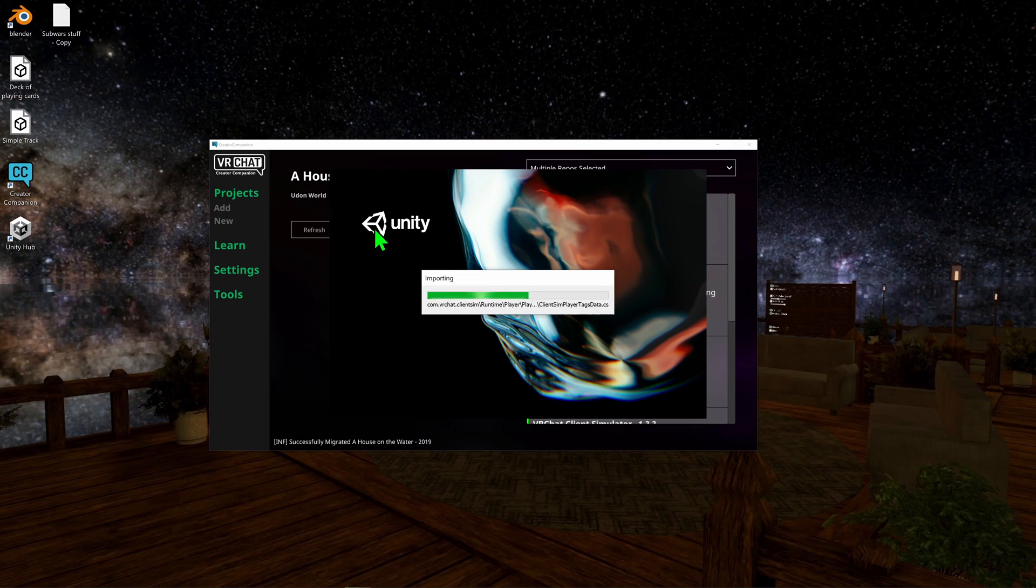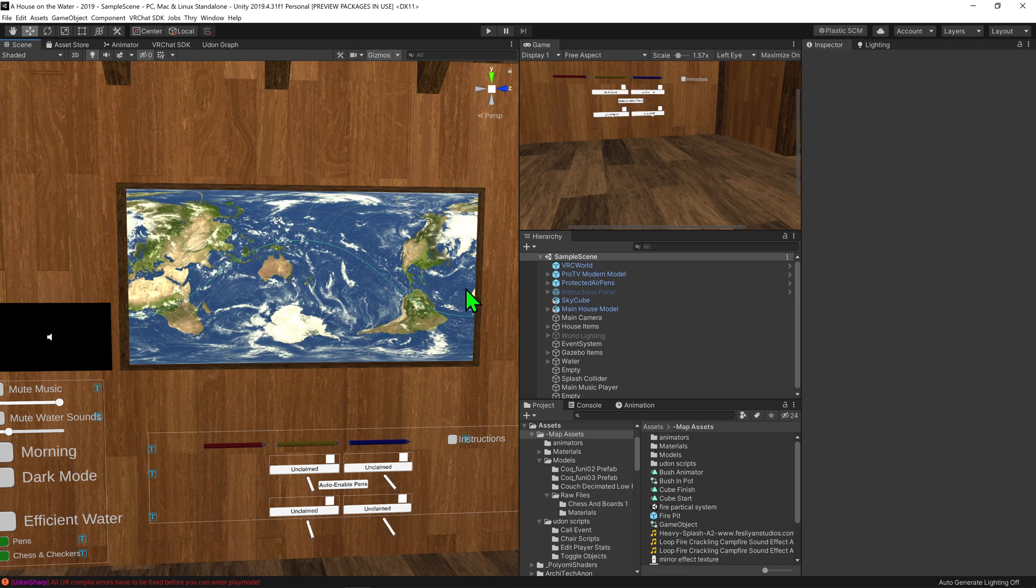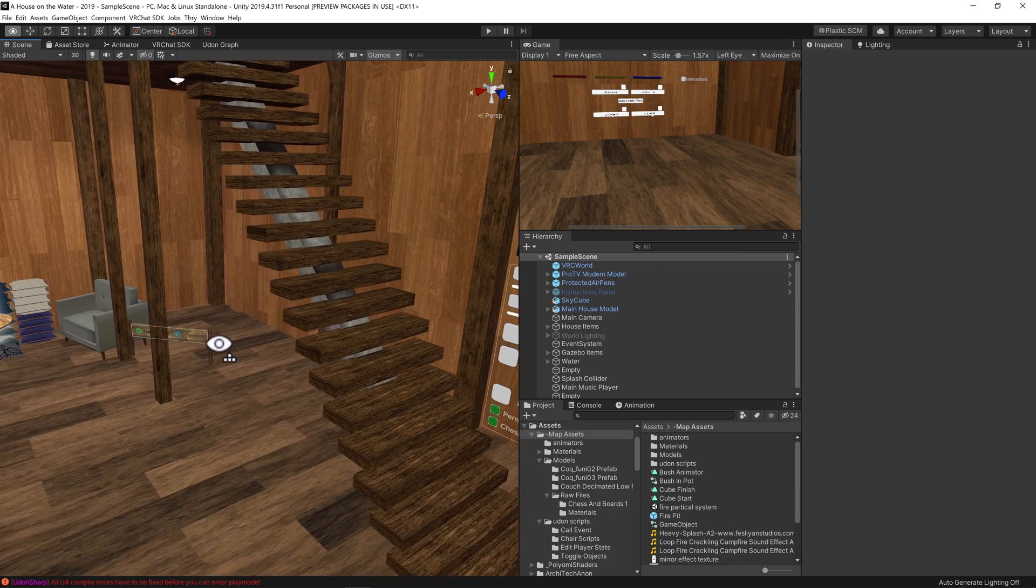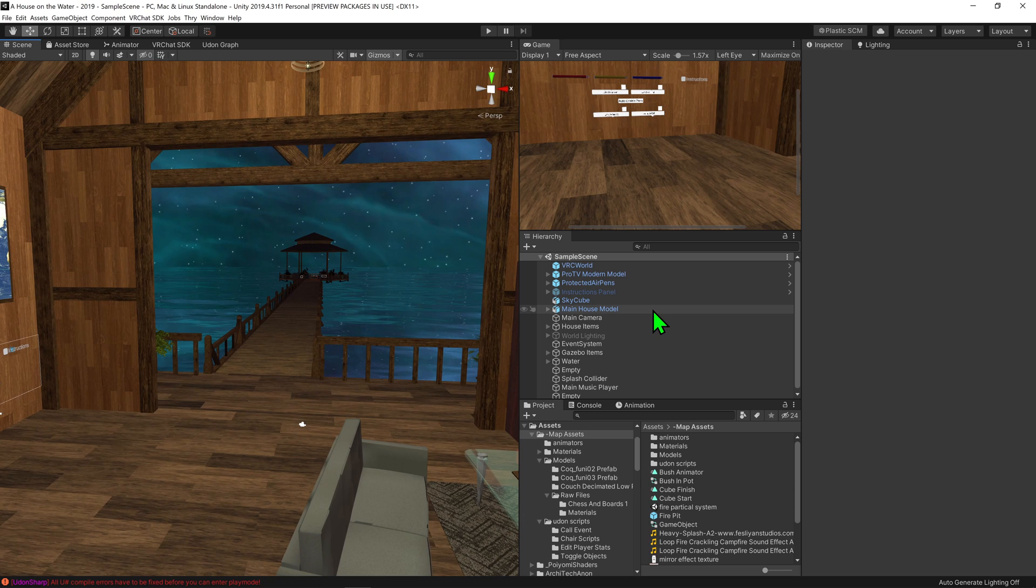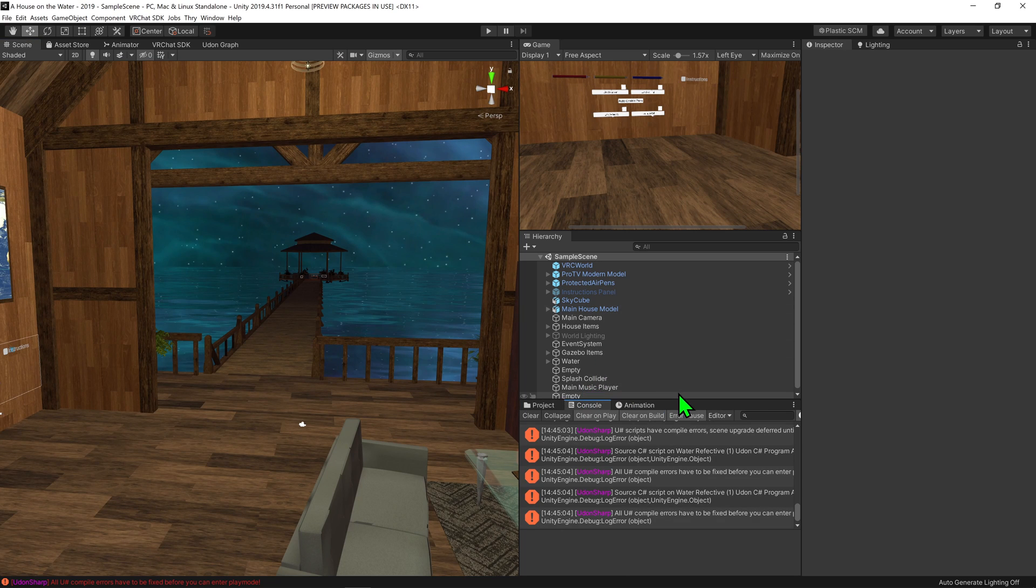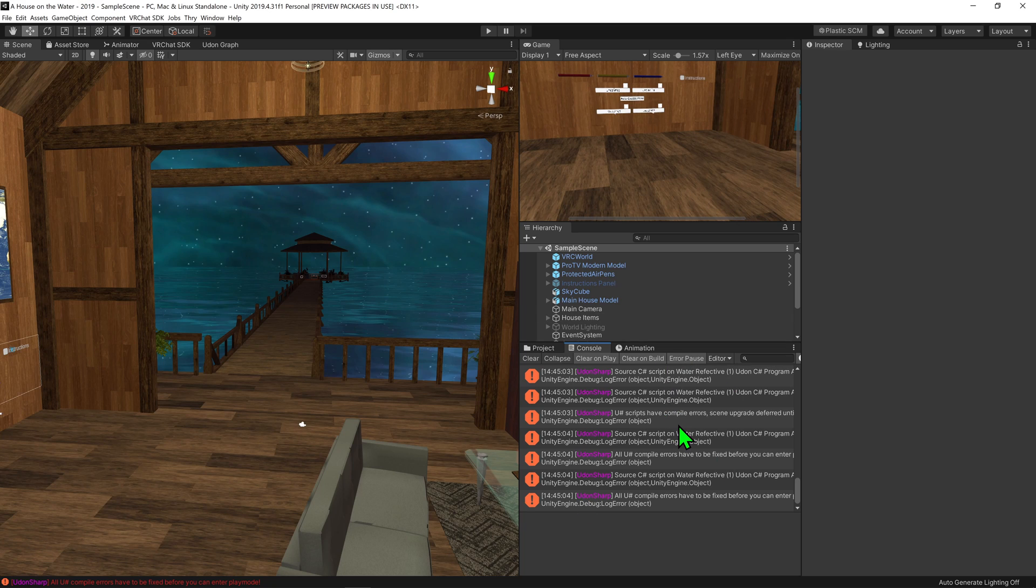The first time you load up a project after migrating, it will take a little bit longer as it has to import some stuff. Now that that's all done, we can see that we're in our scene and everything should work as expected. However, you may have noticed all the Udon Sharp errors. That's because my base Udon is kind of broken and I do have a hacky way of fixing it, but it's probably not wise to be sharing it.